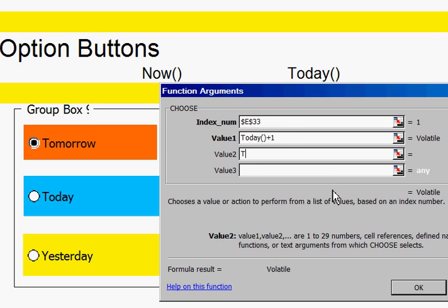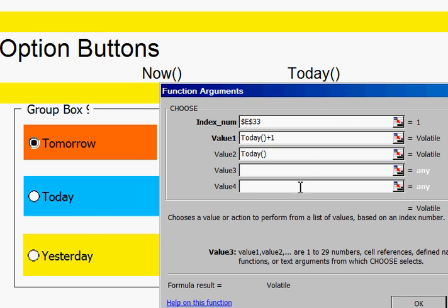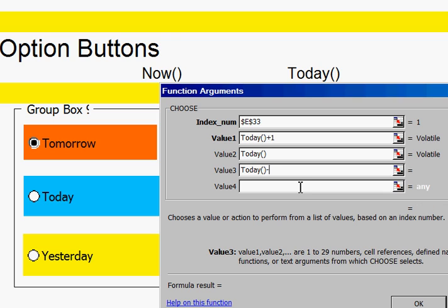Okay. Well, then in that one, I put today, open bracket, close bracket. Okay, that's today, as I'm showing there. So, this one, today, open bracket, close bracket, minus 1.